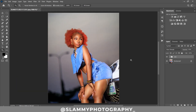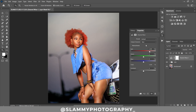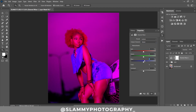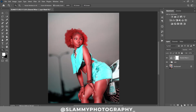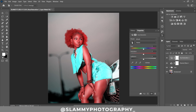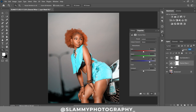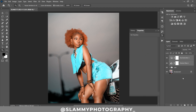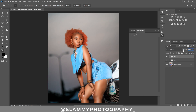Next, create a Channel Mixer adjustment layer. In the Green output channel, reduce the green value from 100 to 0 and increase the blue to 100. Then go to Hue and Saturation, use the hand picker to select the skin, move the hue to plus 20, and desaturate by minus 10. Reduce the opacity of both adjustment layers, then group them together by dragging to the group icon, and reduce the group opacity all the way to 30.